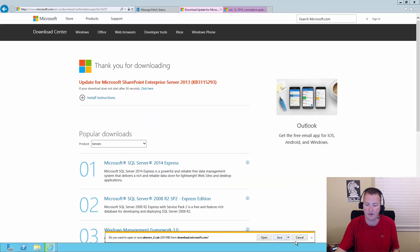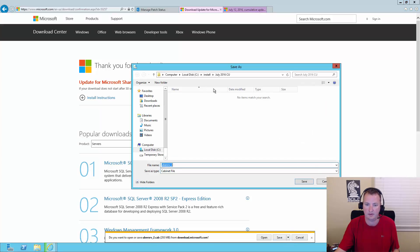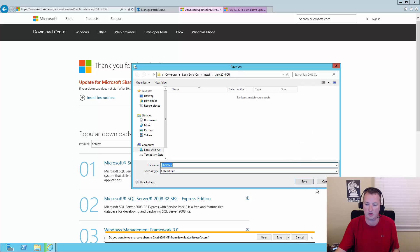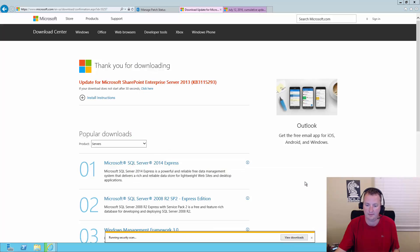Alright. So there's the Uber 2 cab. So we'll say Save As for that one. Same folder. Save. And the Uber 1. Save As. And save there.